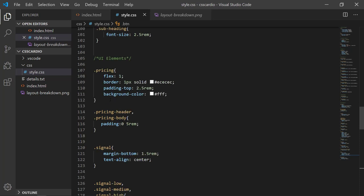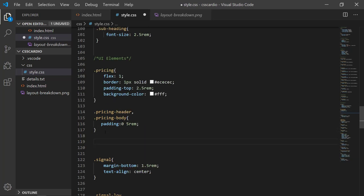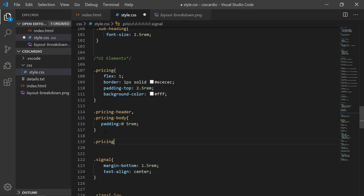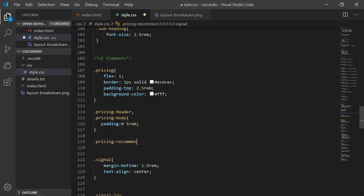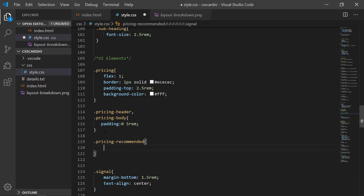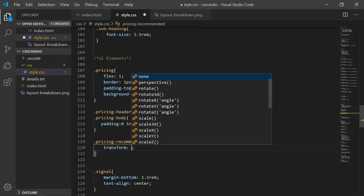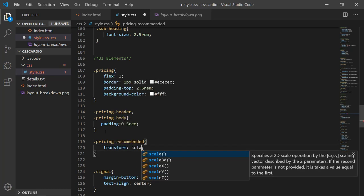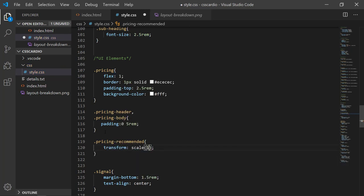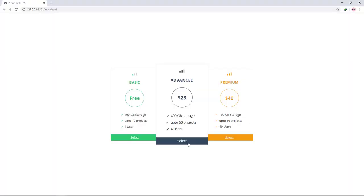And then I will add here pricing-recommended and set its transform to scale to 1.1. And yes, it works perfectly. So finally you have completed the project.